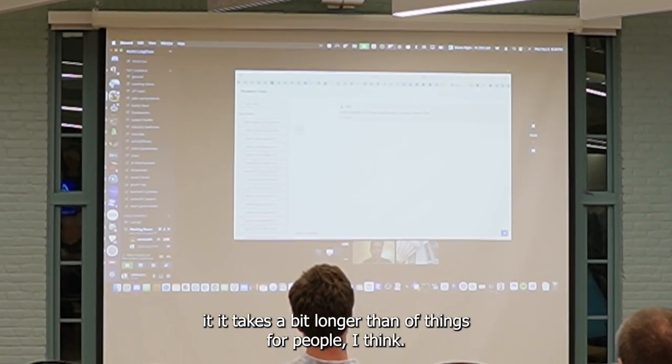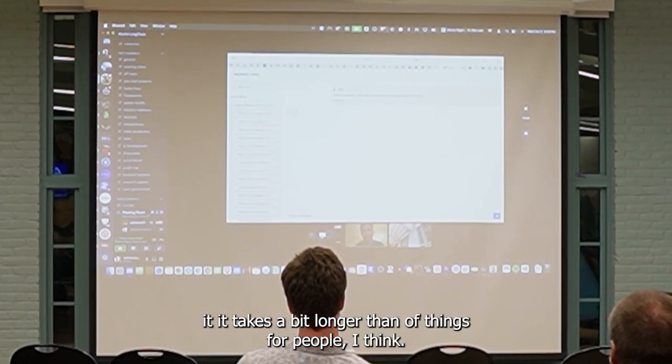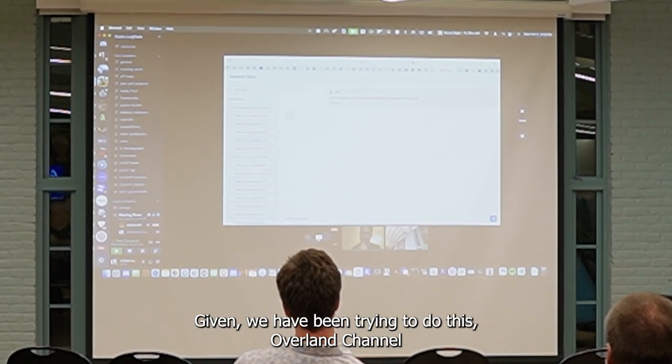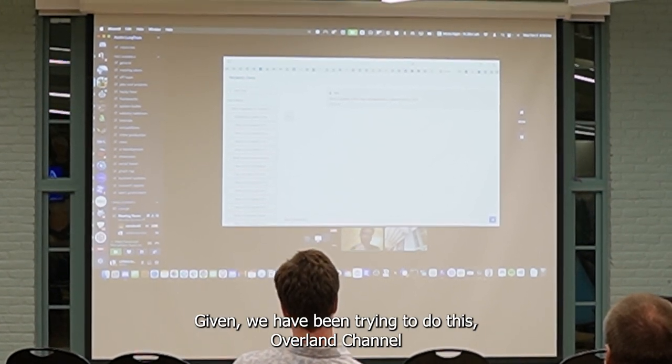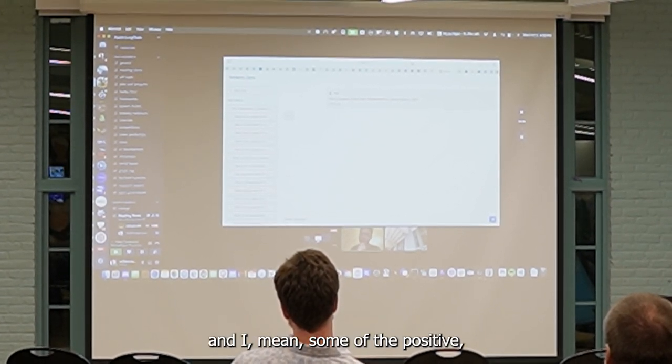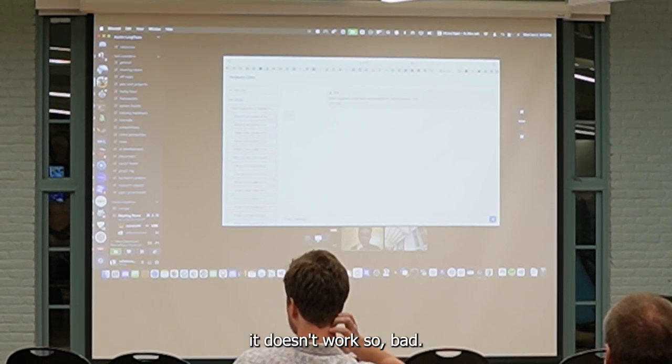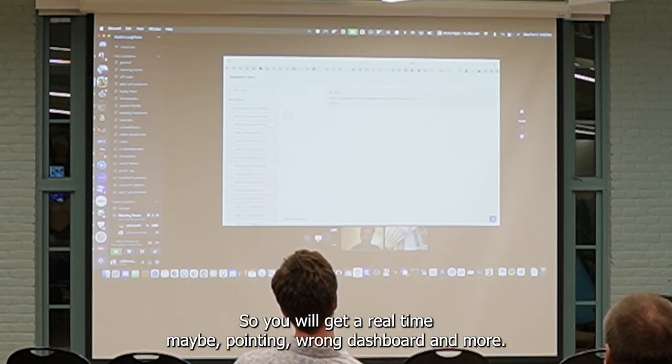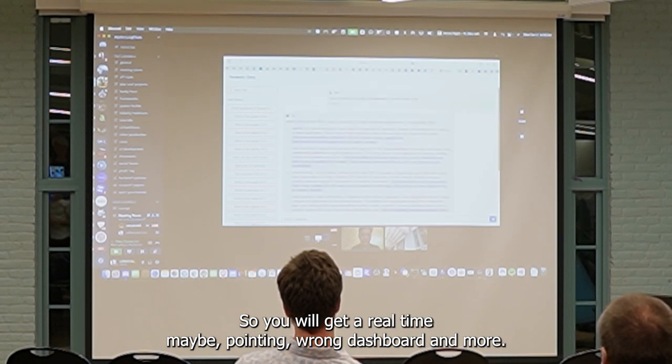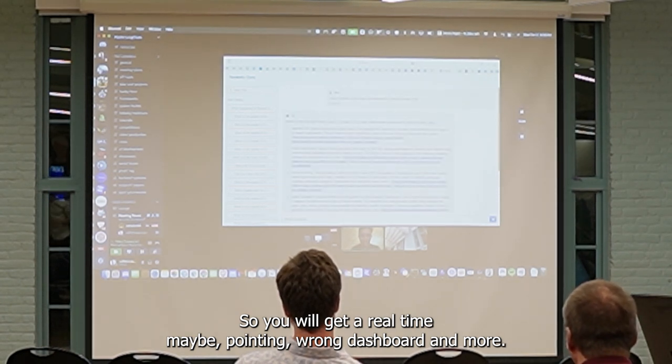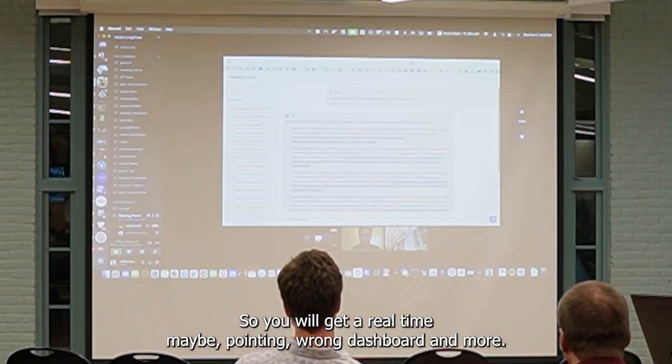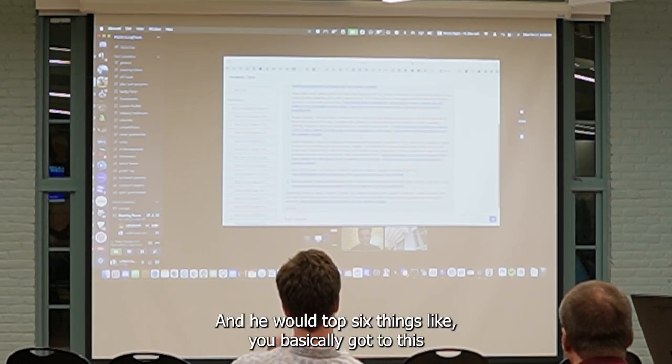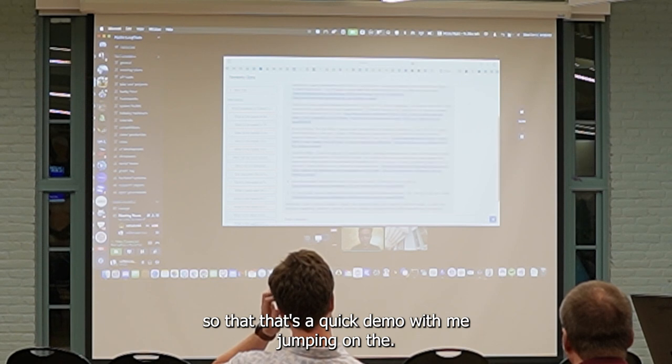It takes a bit longer than your regular complexity, but given we're trying to do this over LangChain and add minimum server capacity, it does a pretty good job there. You will get real-time API, fine-tuning, prompt cache model installation, and these are the top six things that you basically got through in this. That's a good demo.